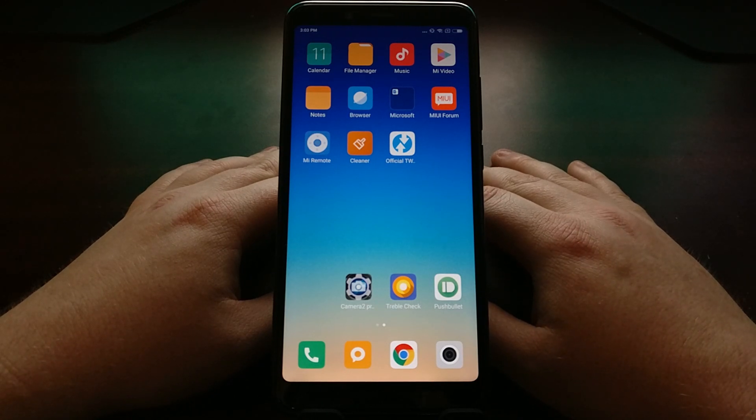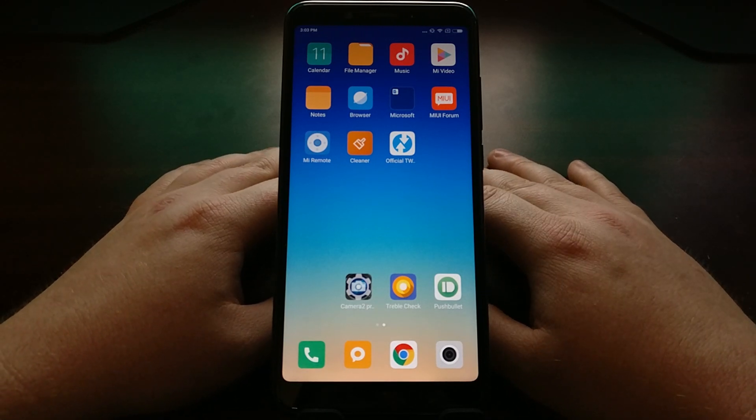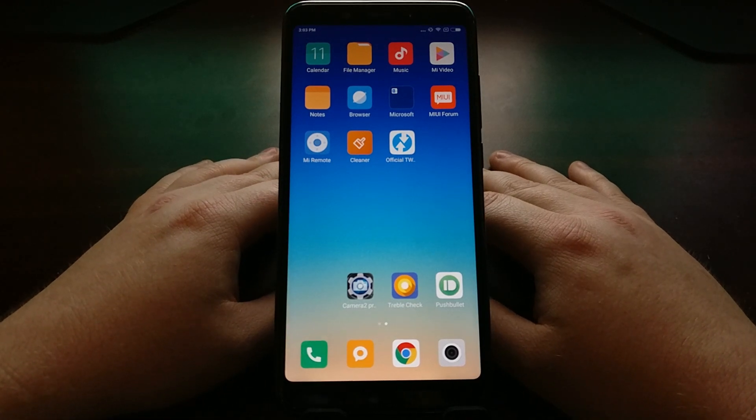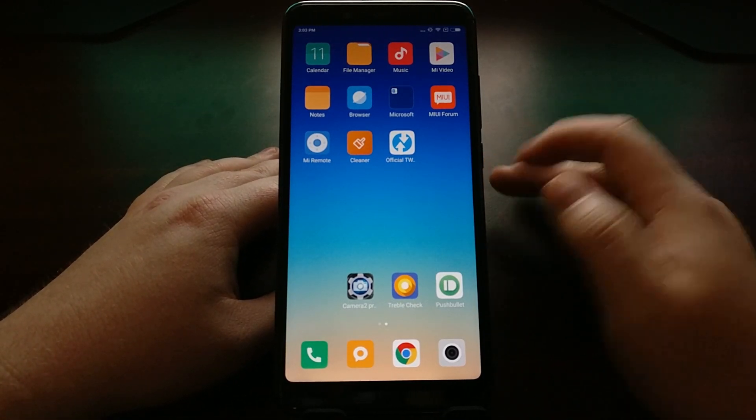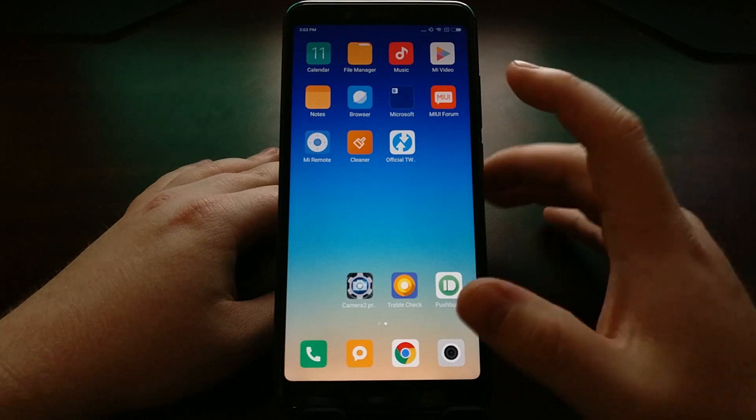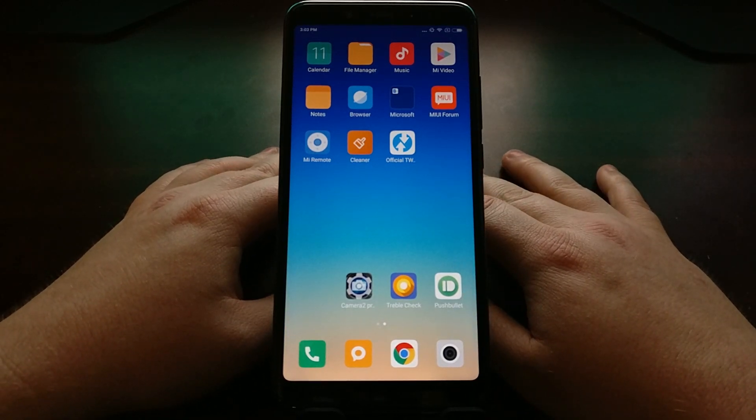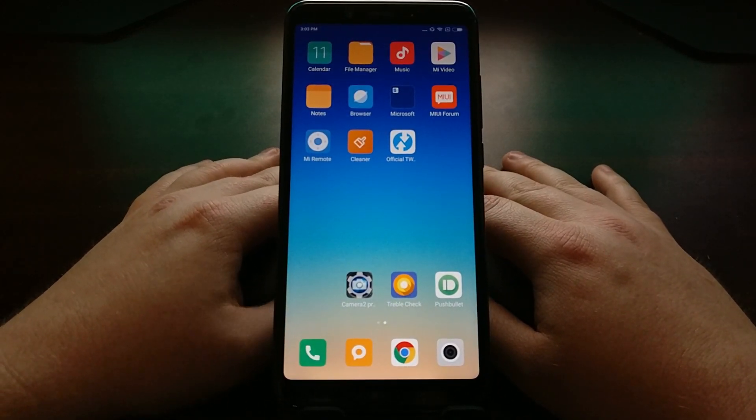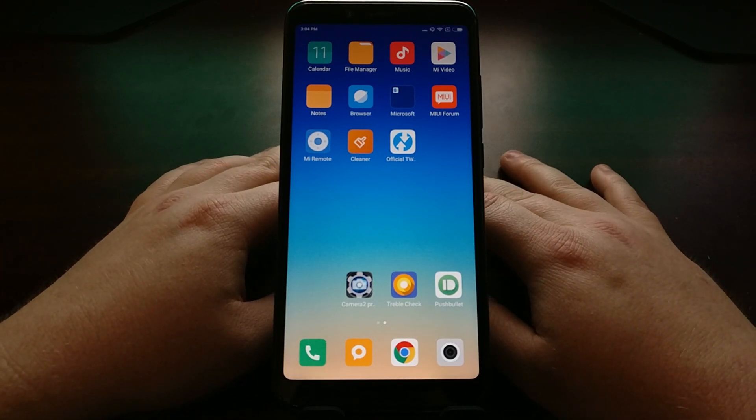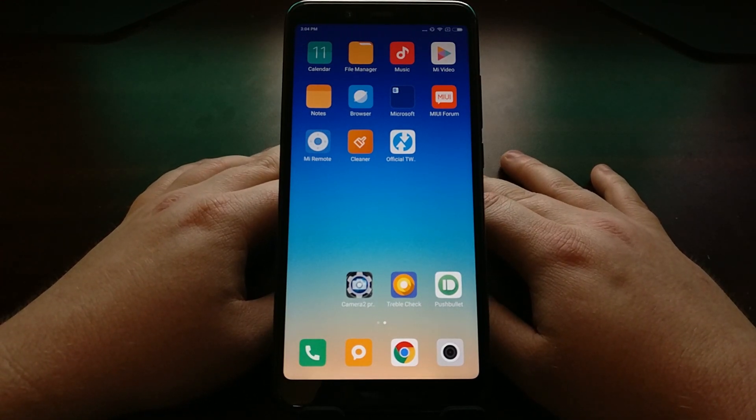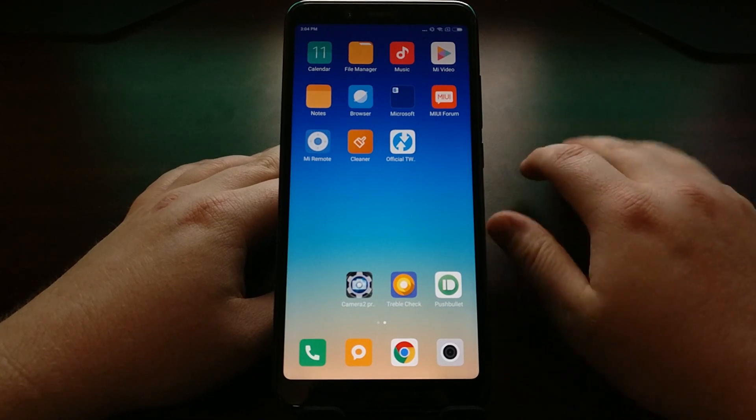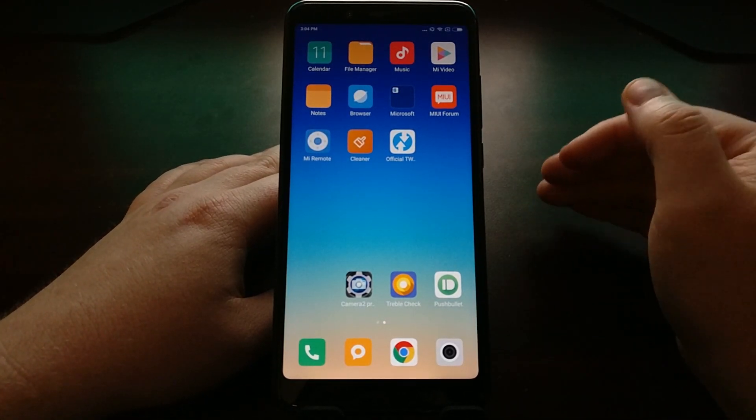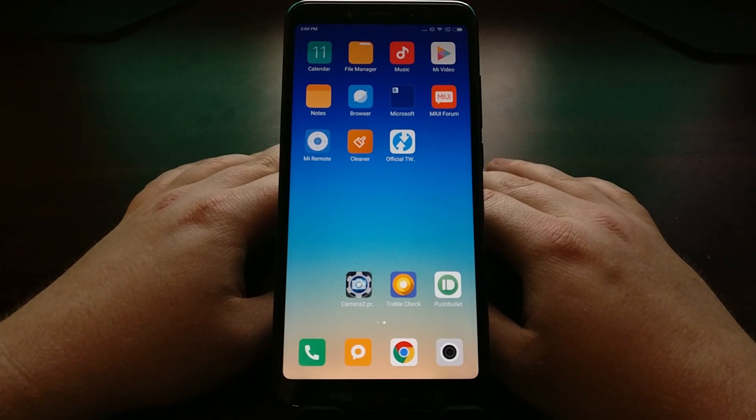I recently showed you how to check to see if your device is supporting Project Treble. Today I want to show you how to check if your device supports the Camera2 API, and this is more than just a pass-fail because there are different levels that I'll show you here.